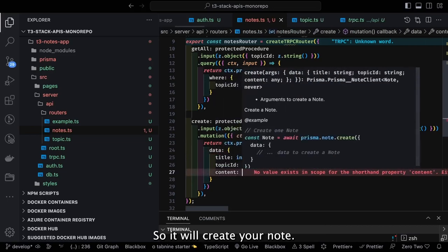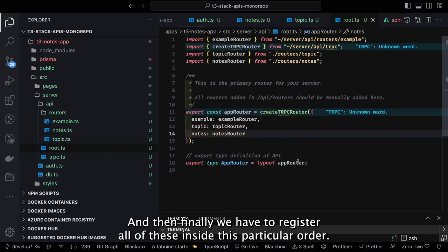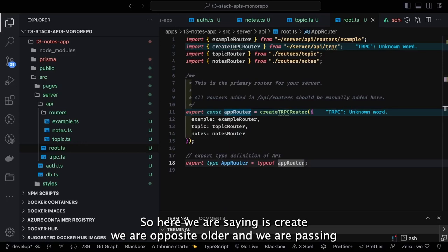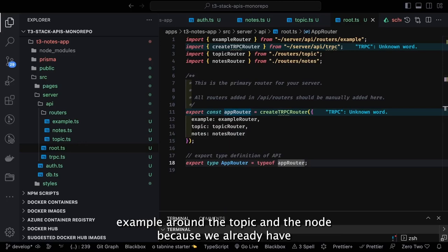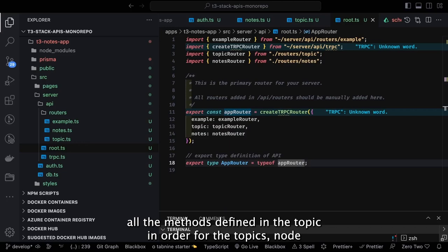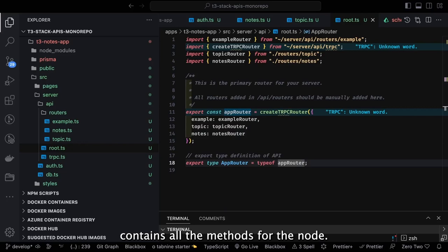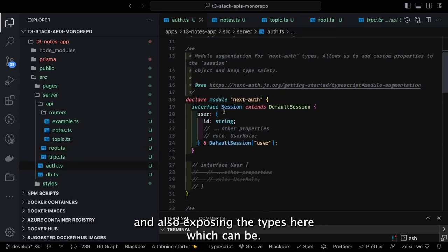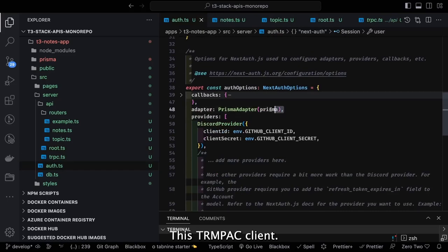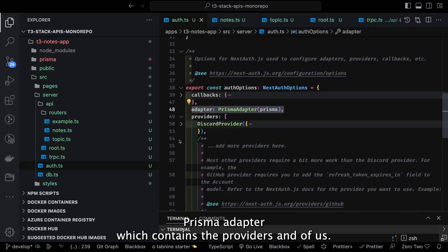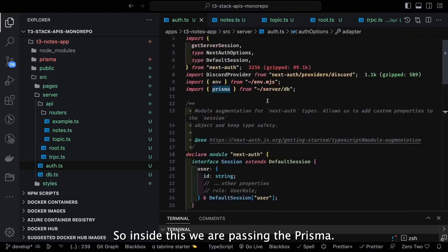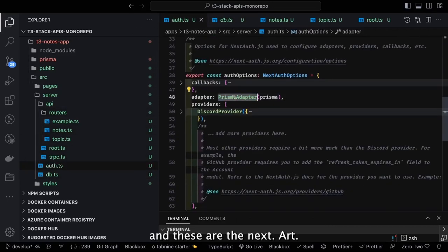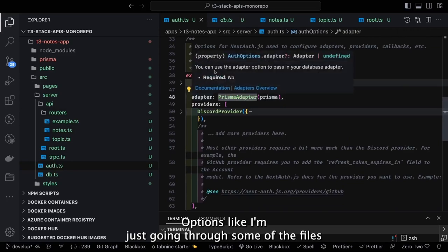We do the mutation and call context.prisma.note.create, passing all properties — title, content, and topic_id — to create the note. Finally we register all routers in the root router using createTRPCRouter, passing the example router, topic router, and nodes router. We combine them into a root router and expose the types which can be used by the tRPC client.